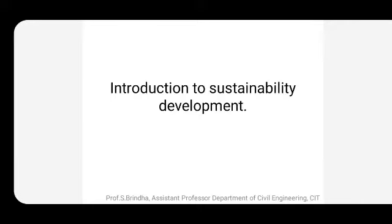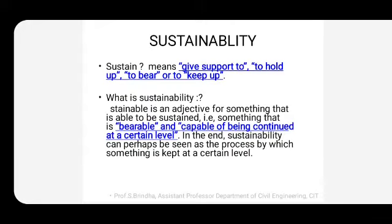Understanding what sustainability is — there are many different viewpoints on the concept of sustainability and how it can be attained or achieved. So what is 'sustain'? Sustain means to give support to, to hold up, to bear something, or to keep up something. And 'sustainable' is a word meaning something that is able to be sustained — that is, bearable, or something that can be supported.